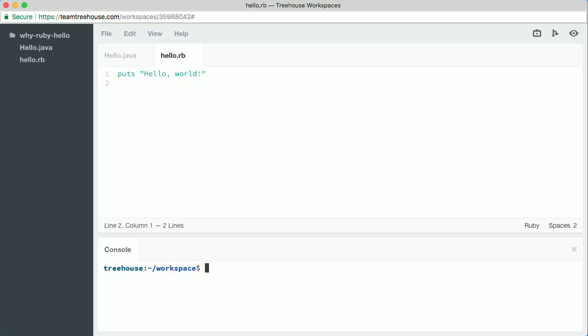All we have to do is type the Ruby command and then give it the name of the file we want to run: hello.rb. The program will run, and we'll see hello world printed in the console.